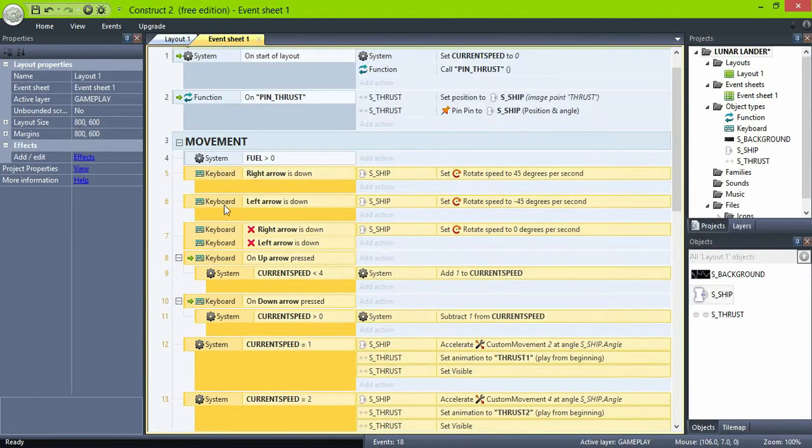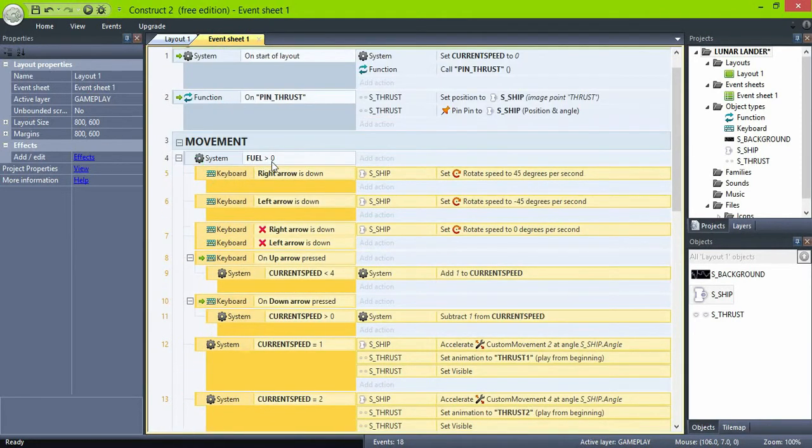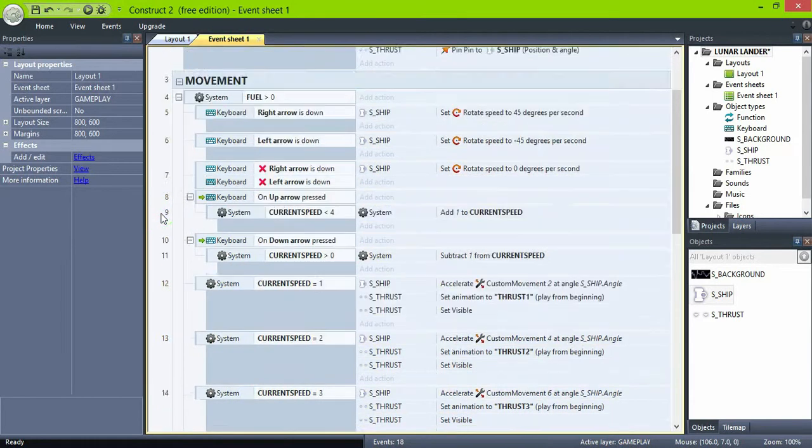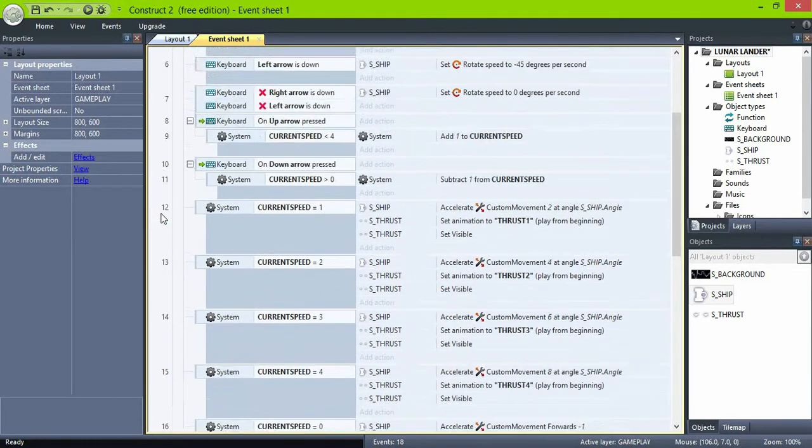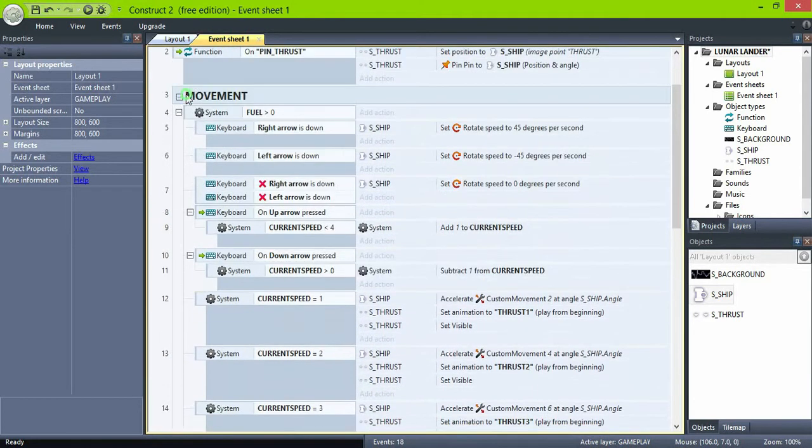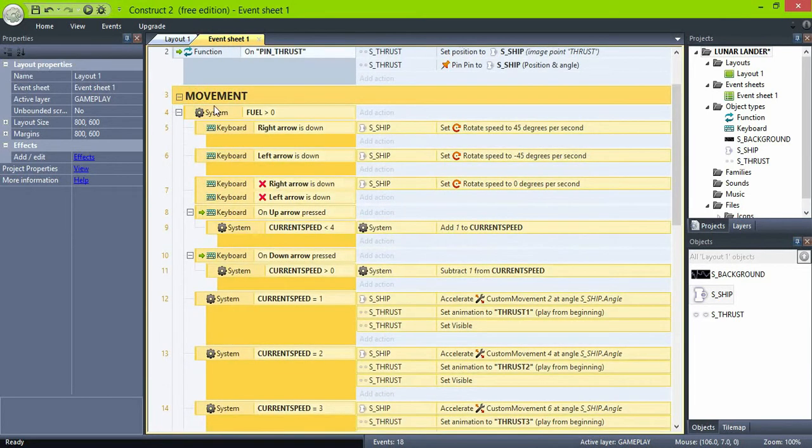Then check if fuel is lower or equal than 0, and in that case set the thrust object to be invisible.